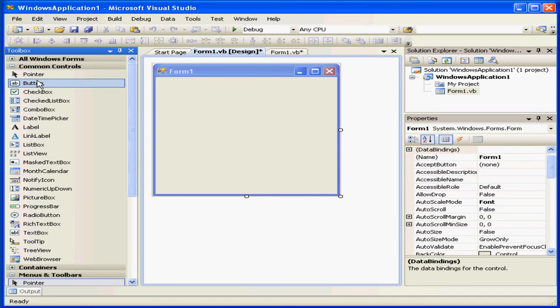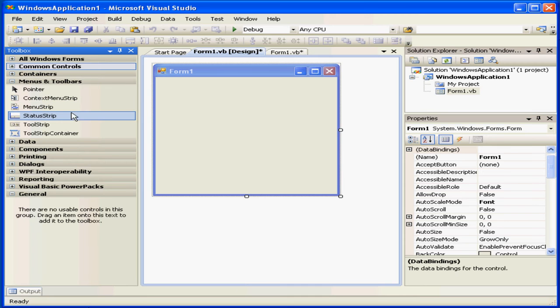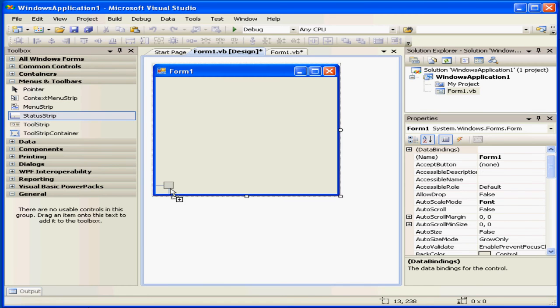Welcome to our tutorial about menus and toolbar controls. First, let's add a status strip to our form.